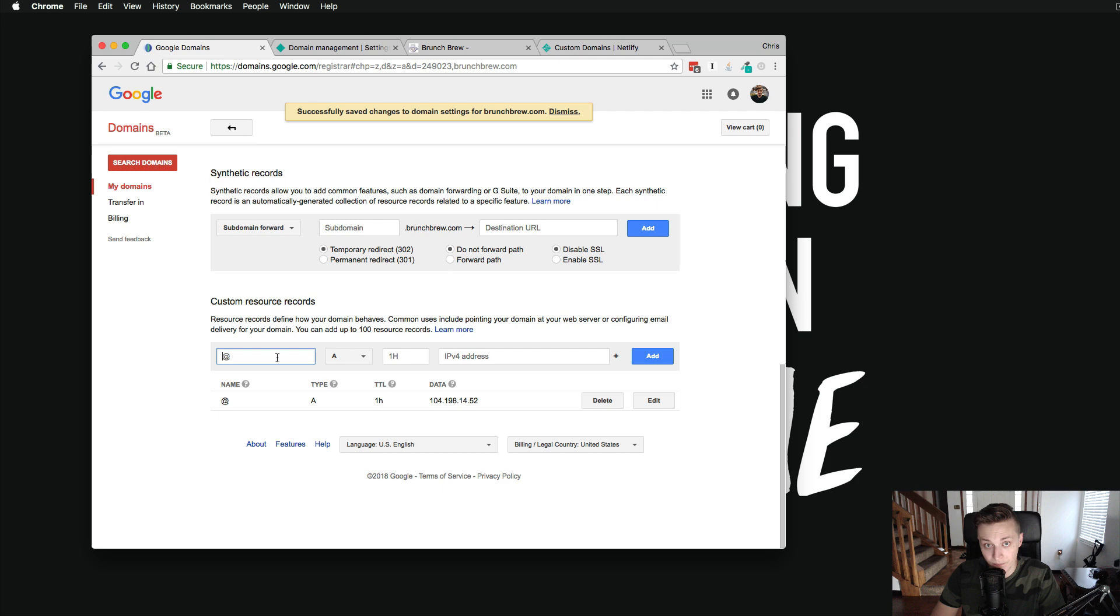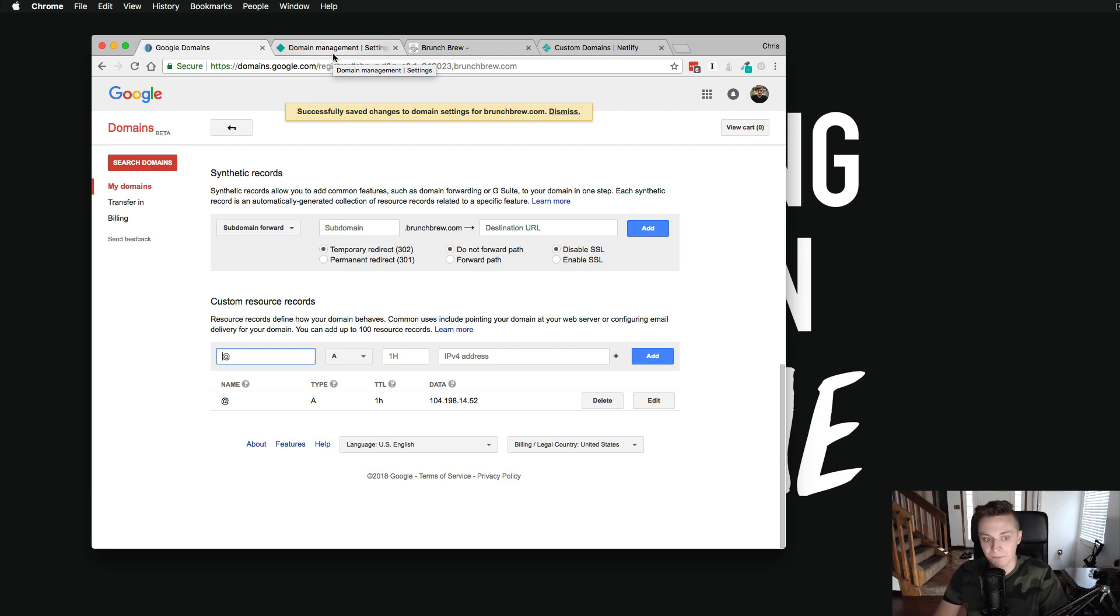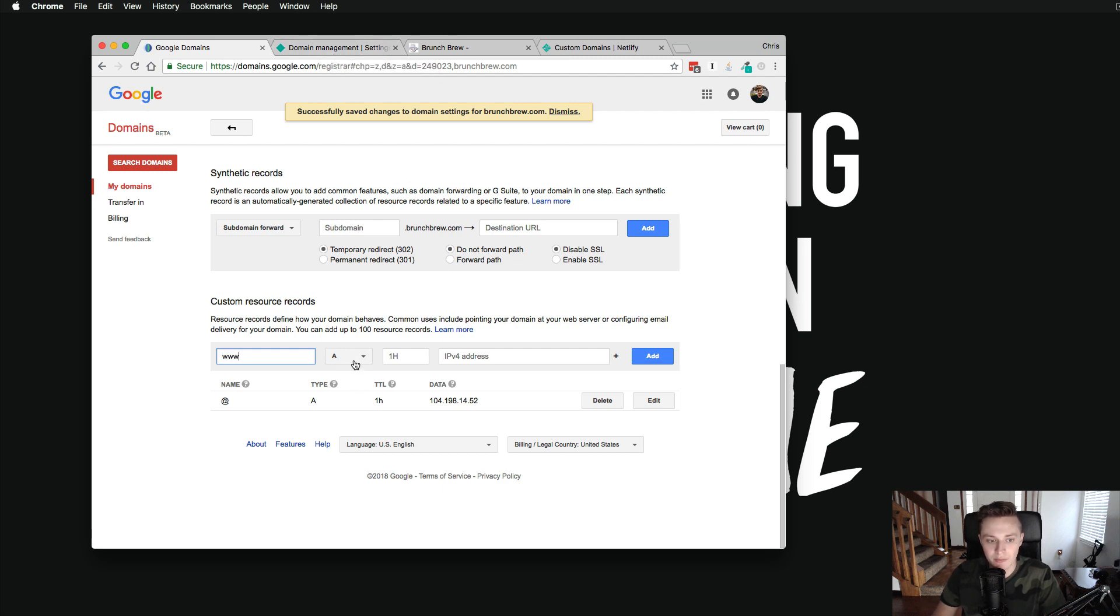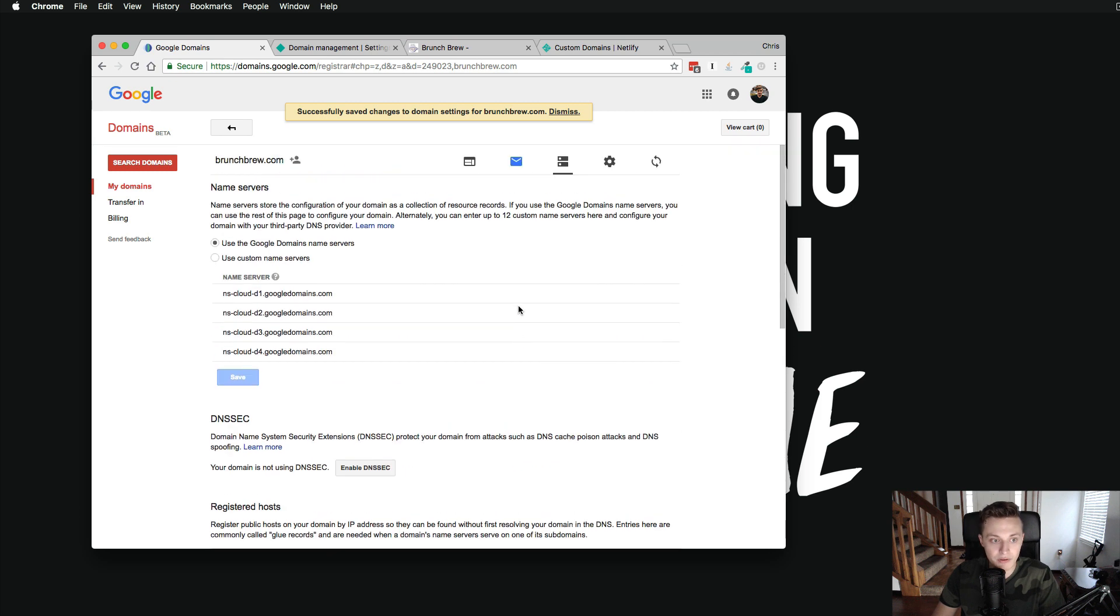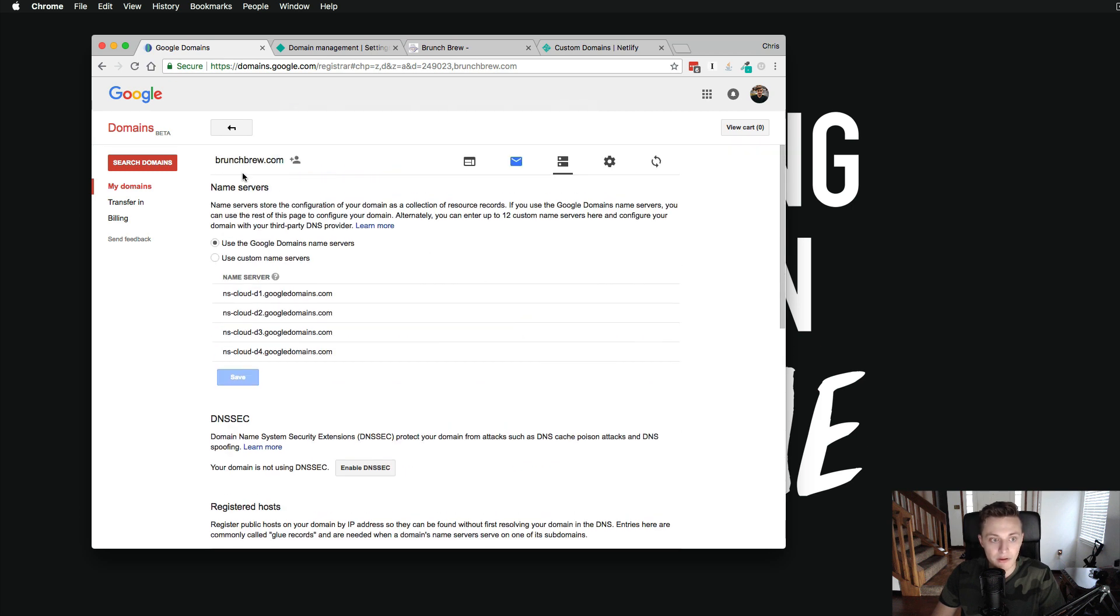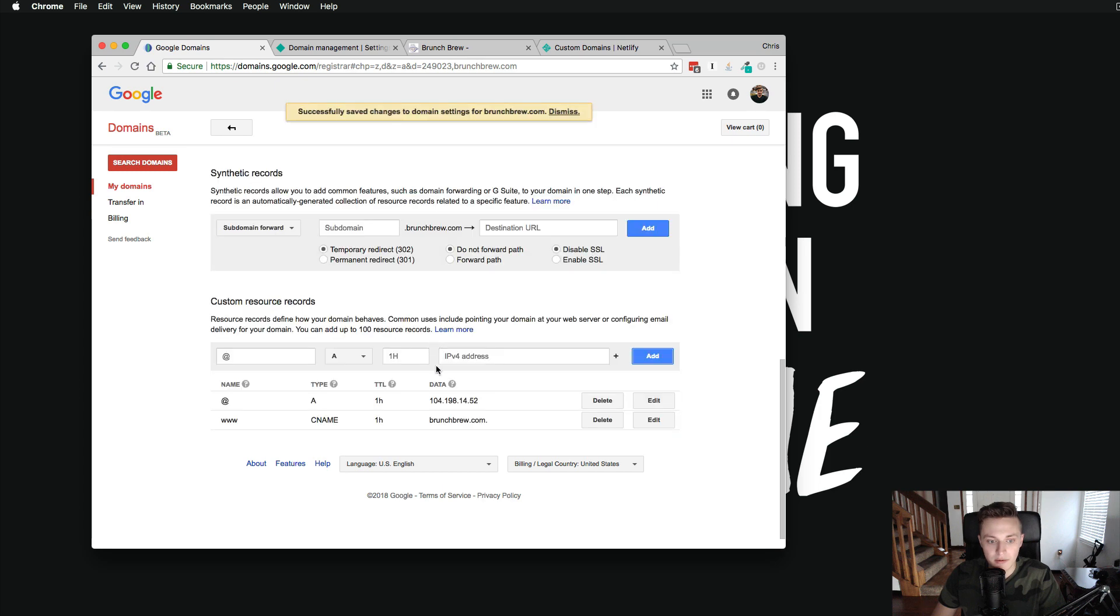But what do we do now? We actually need to add another record. And that's a CNAME record. A CNAME record essentially allows you to point resolutions or, for example, a website www to this address, right? So I'm going to type in www. And then I'm going to go to CNAME. And I'm going to type in for this website, brunchandbrew.com. Oh, I'm sorry, brunchbrew.com. And you can see right there when I click add, it's going to add that in there.